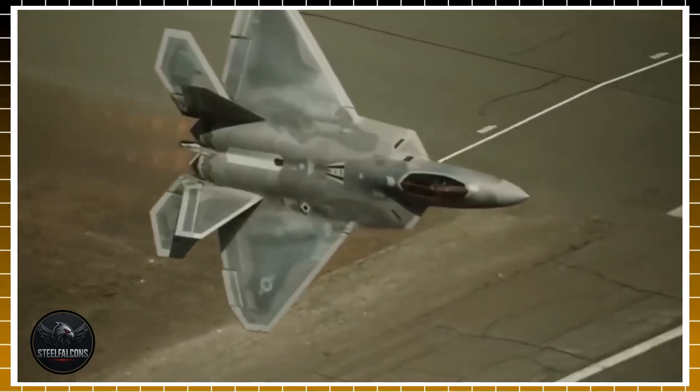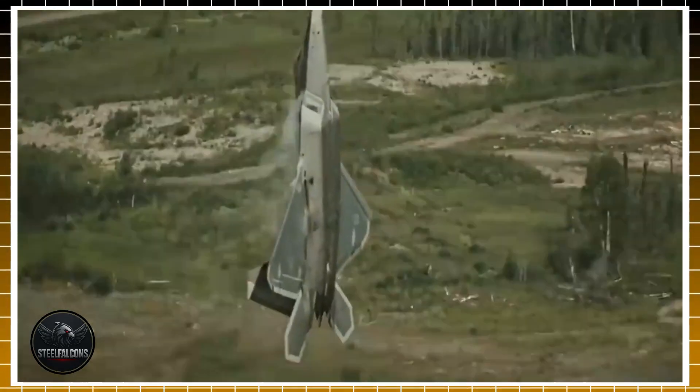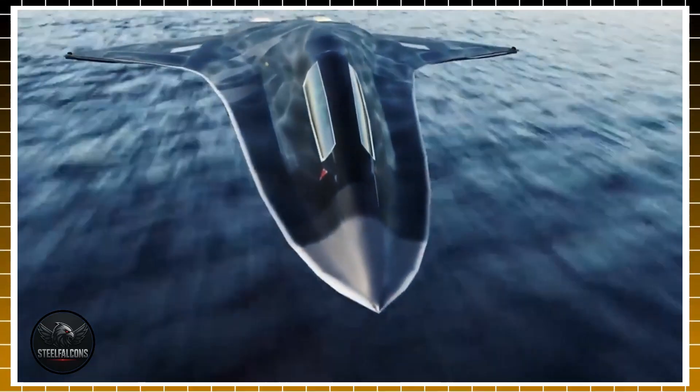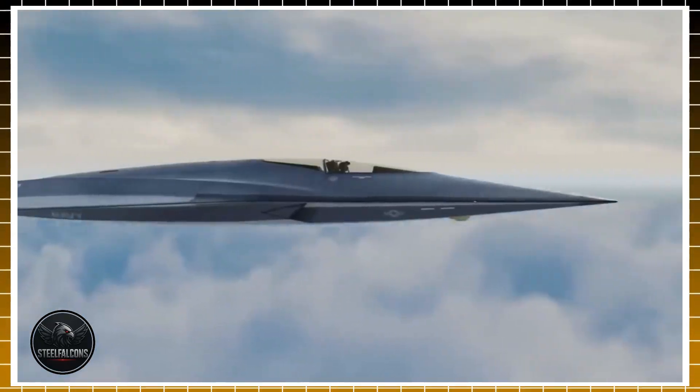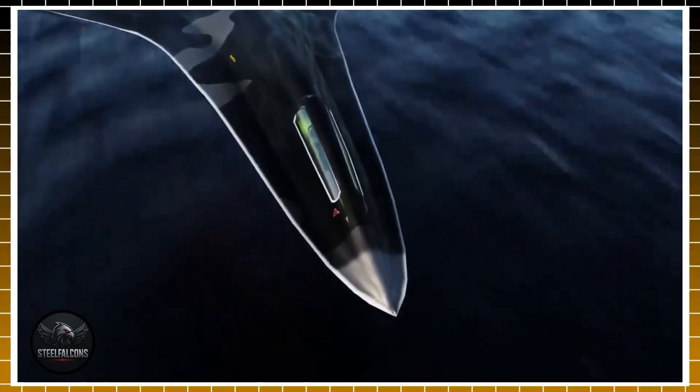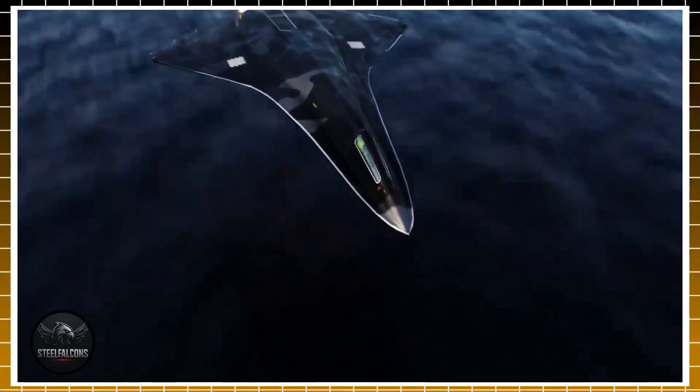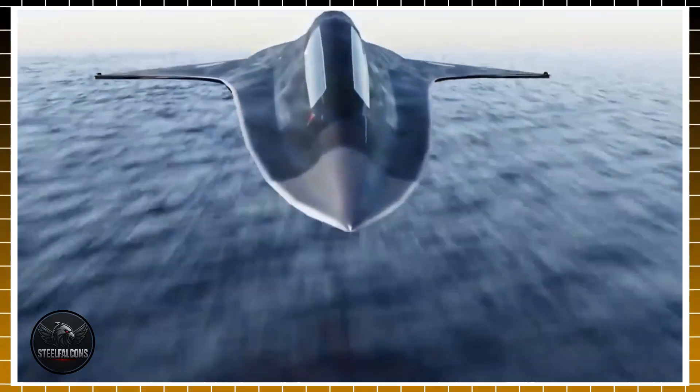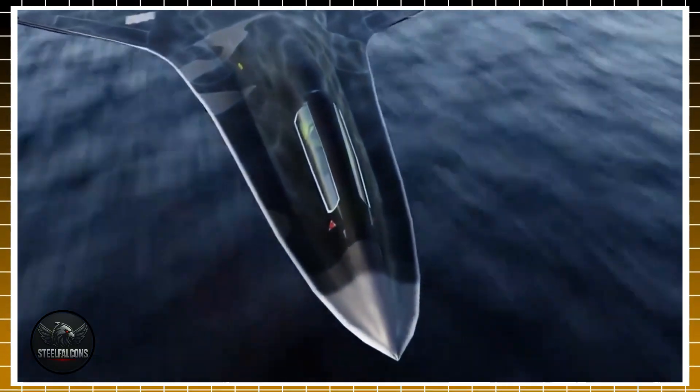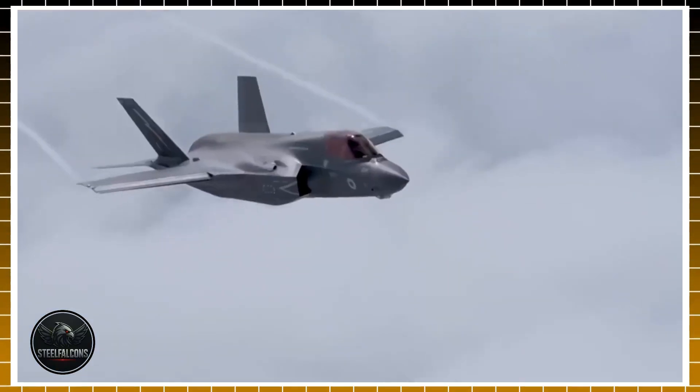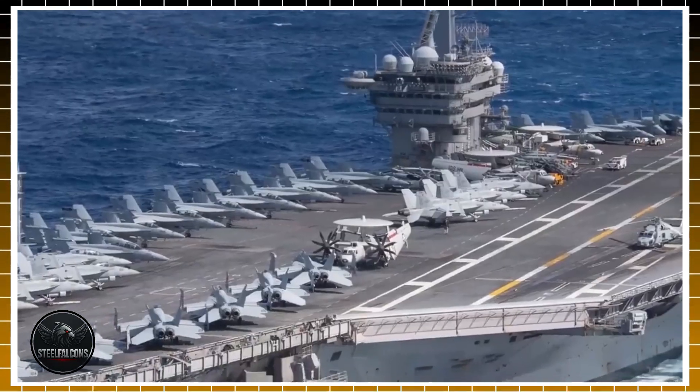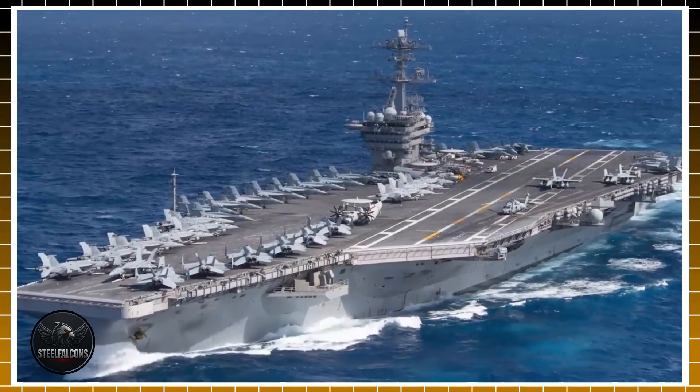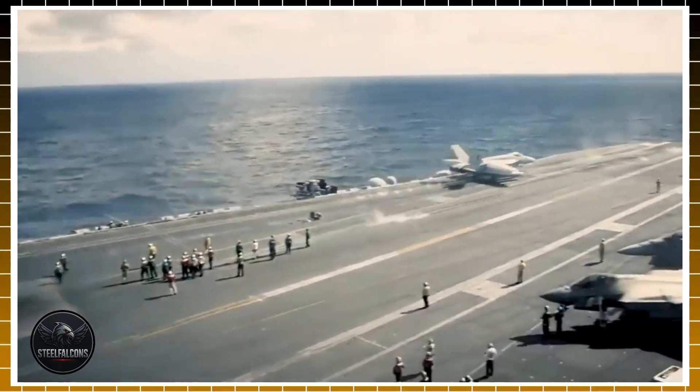The F-47, better known as part of the Next Generation Air Dominance NGAD program, is no ordinary fighter jet. It represents the U.S. Air Force's most ambitious leap into the future of aerial warfare. While much of the project remains wrapped in secrecy, more classified than even the B-21 Raider, what little we know suggests it's designed to outclass every fighter before it, including the legendary F-22 Raptor.